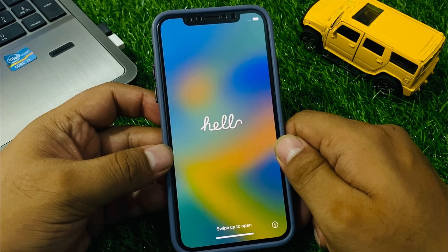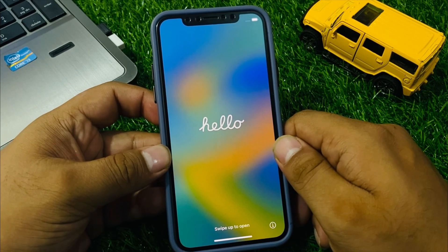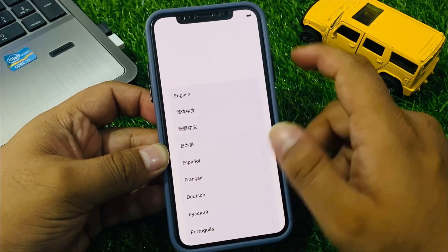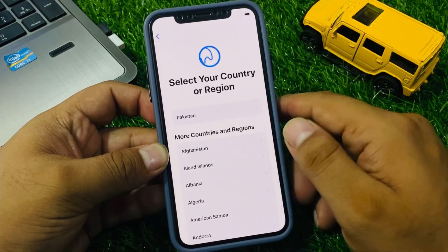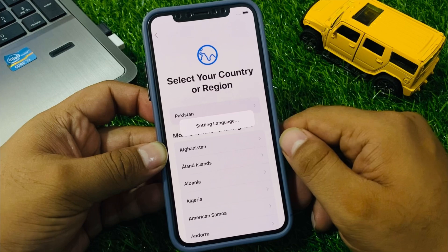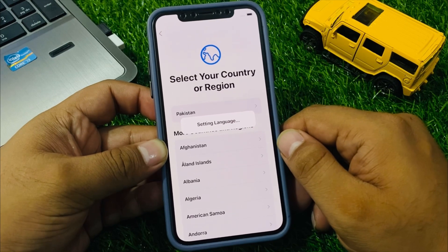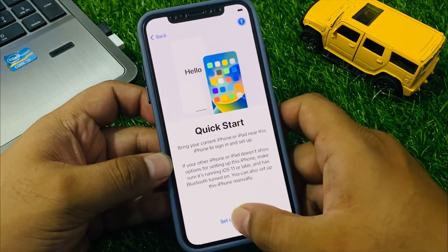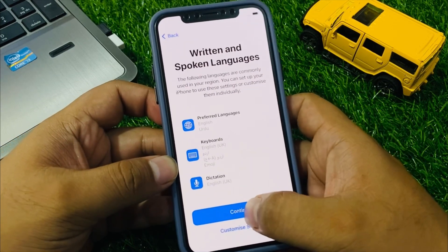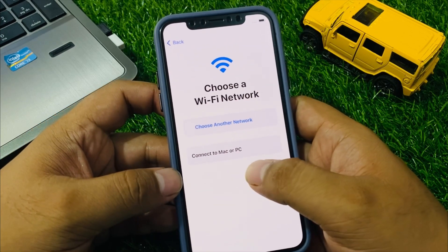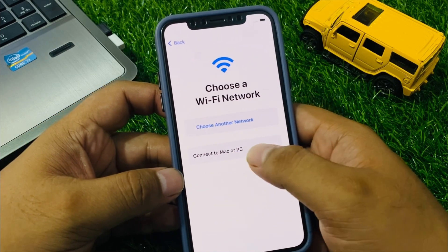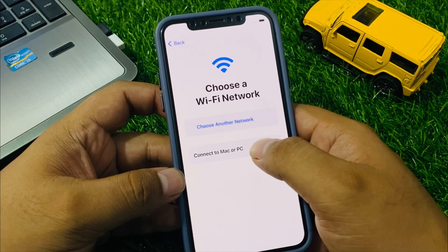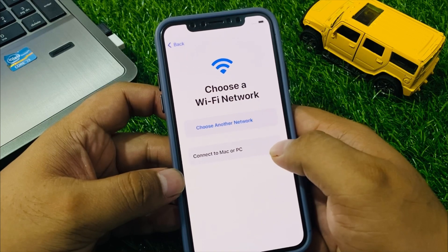You can see the Hello screen appears. Simply swipe up, select your language, select your country. Connect your iPhone to Wi-Fi. If you are using mobile data, simply continue. If you want to connect to a Mac, simply tap on Connect to Mac or PC.